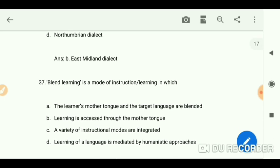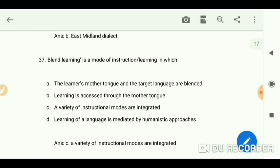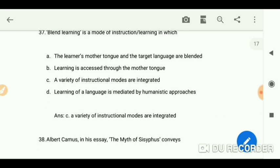Blended learning is a mode of instruction or learning in which a variety of instructional modes are integrated.